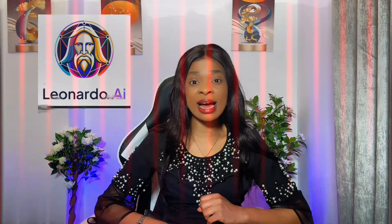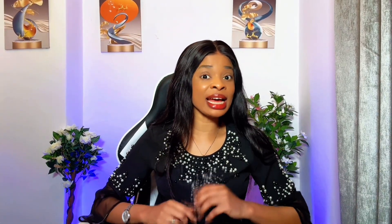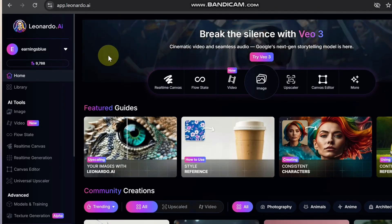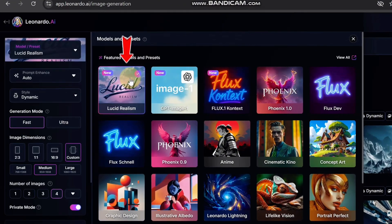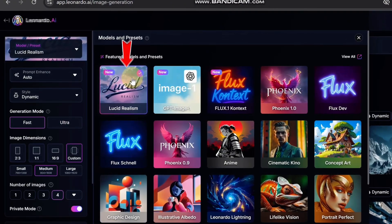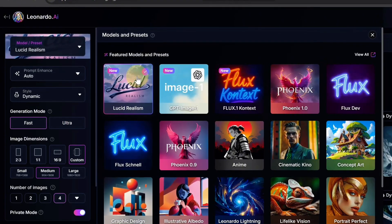ChatGPT is very good at generating the prompts we need for our videos, but when it comes to generating high-quality ASMR images it isn't the best. That is why the second tool we'll be using is Leonardo AI. The link to Leonardo AI is in the description of this video. Just click on it, sign up for an account, and log in. Then click on 'Image' and choose a model called 'Lucid Realism.'